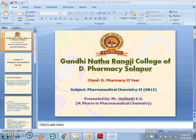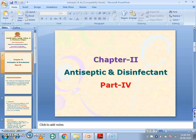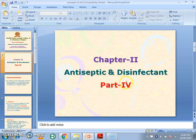Hello, I am Mr. Molika T.S.S. from Gandhinagar College of Pharmacy, Solapur. Today we will see chapter number 2, that is Antiseptic and Disinfectant, Part 4.